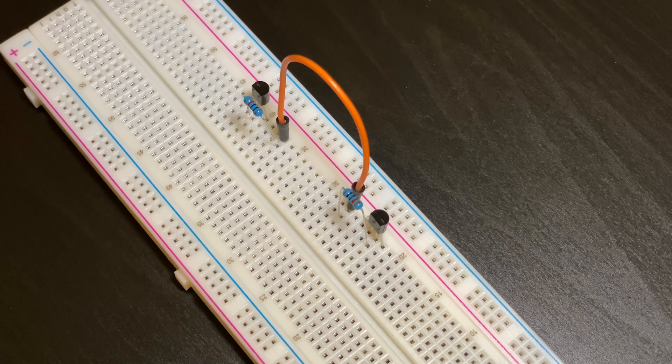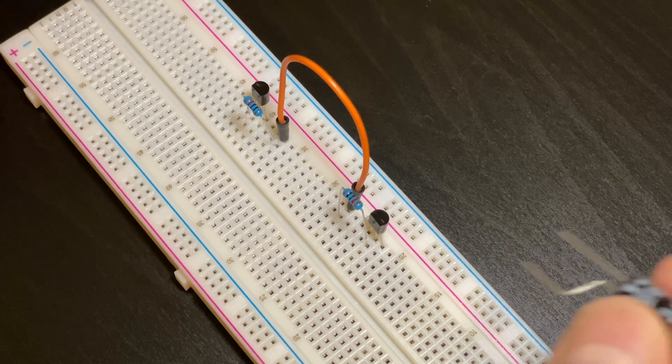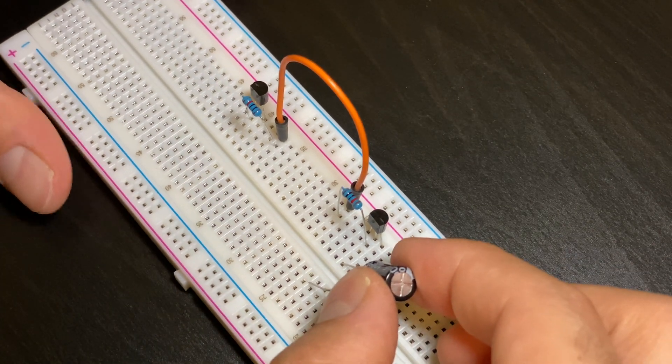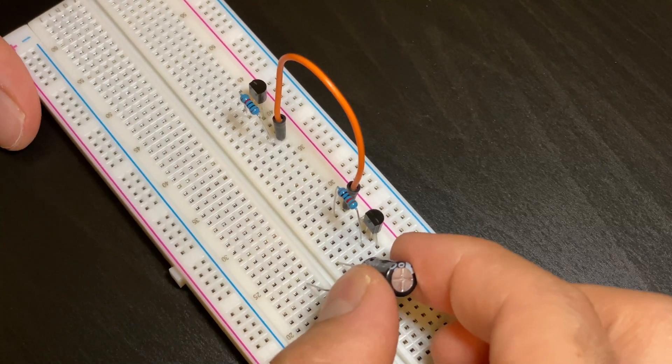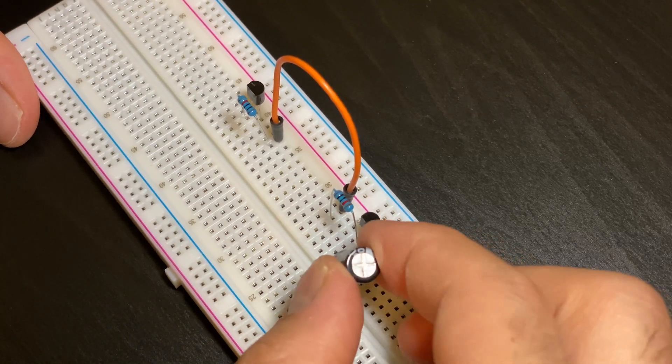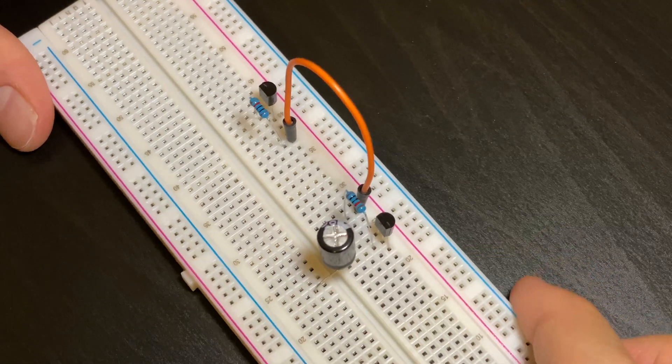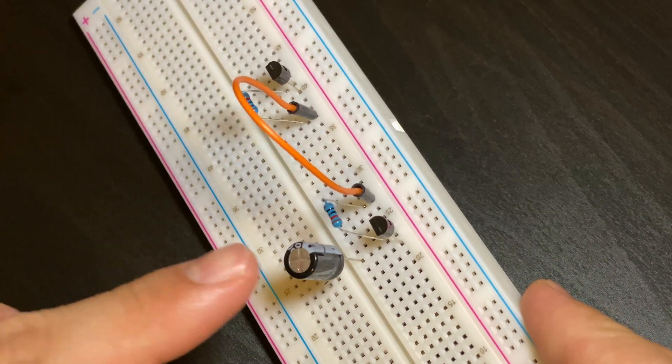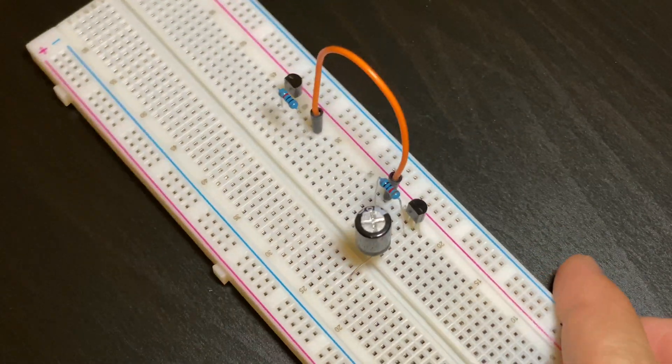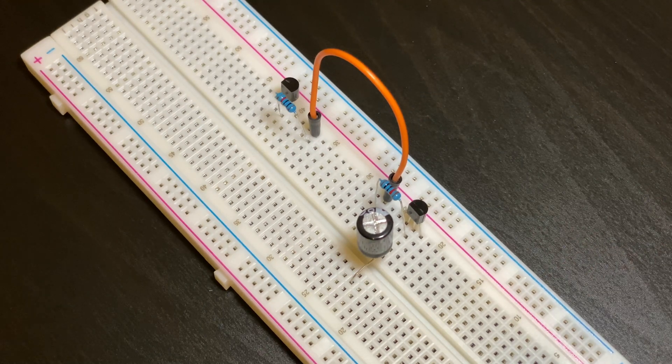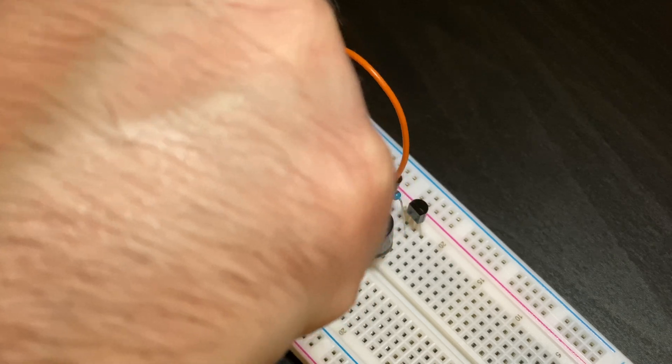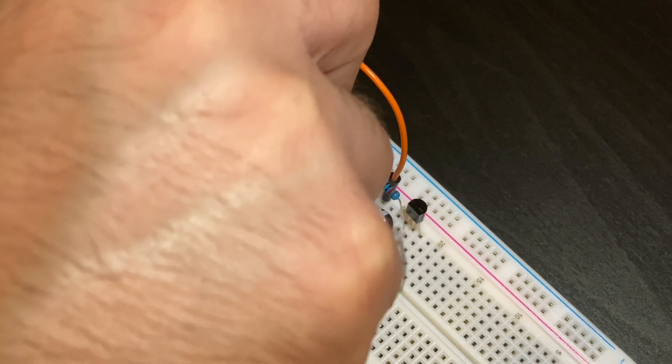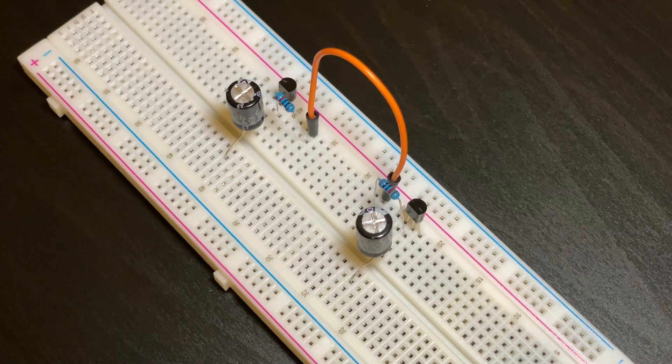Next we're going to put in our two 100 microfarad capacitors. We're going to put it in as the same row as the middle strand of the transistors. This would be here and that would be there and we have to make sure that the negative terminal is facing this side. The same would apply for this capacitor as well.